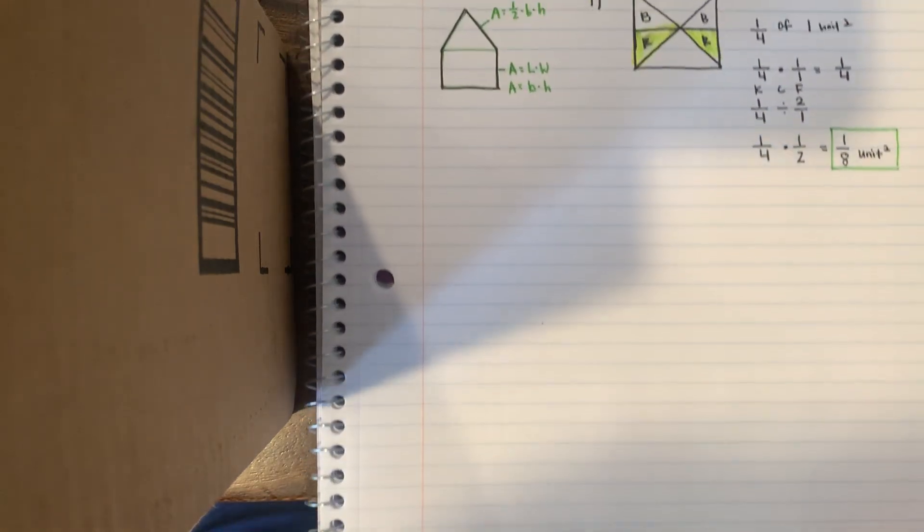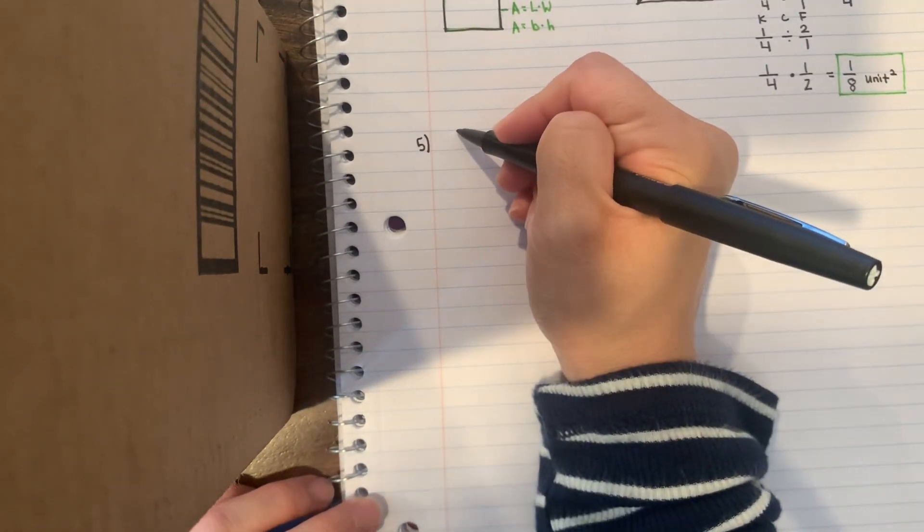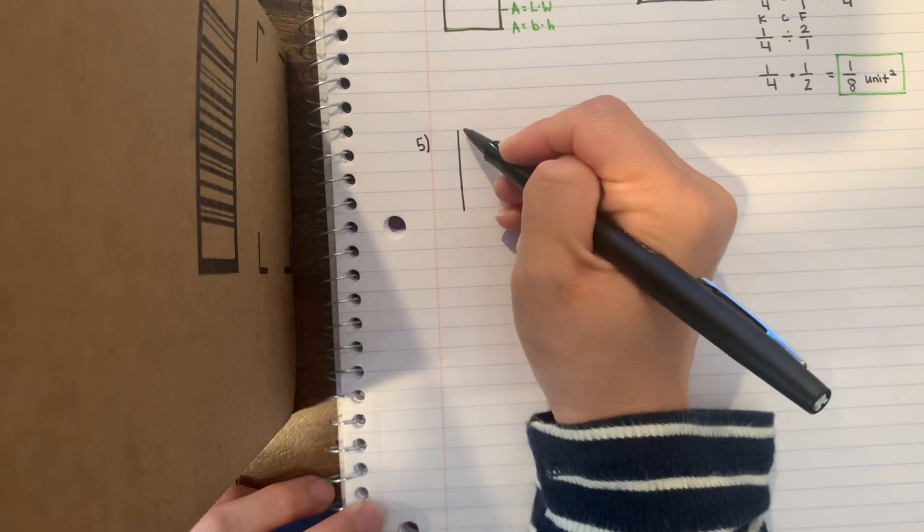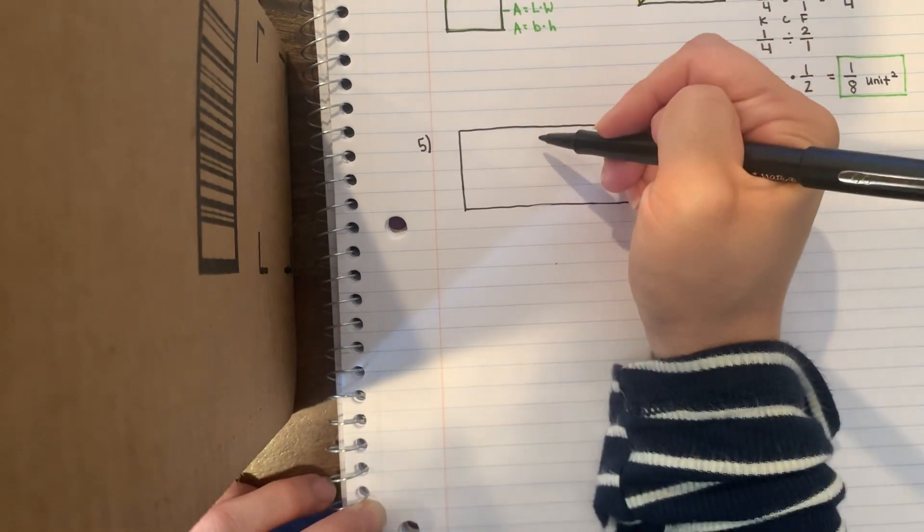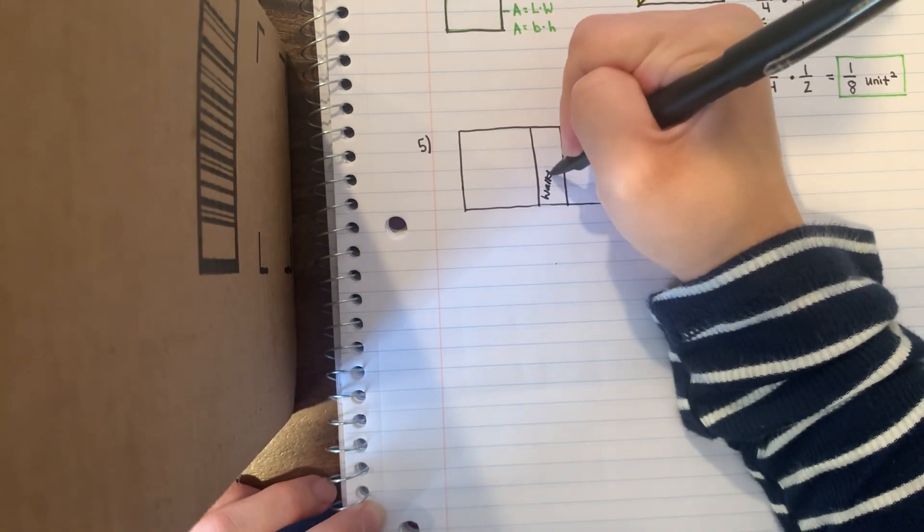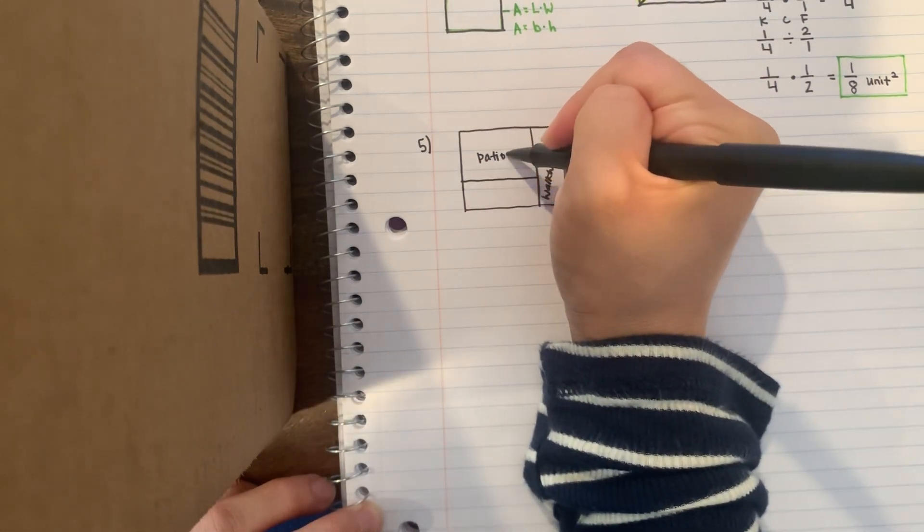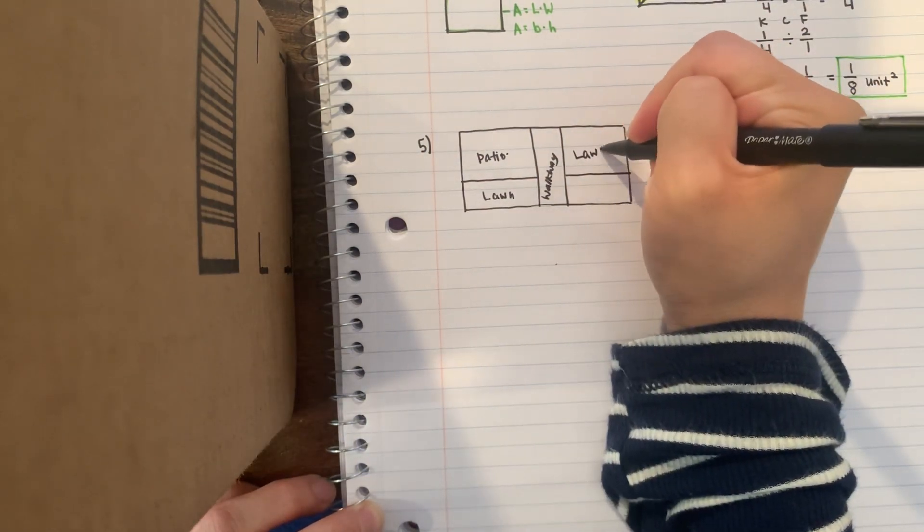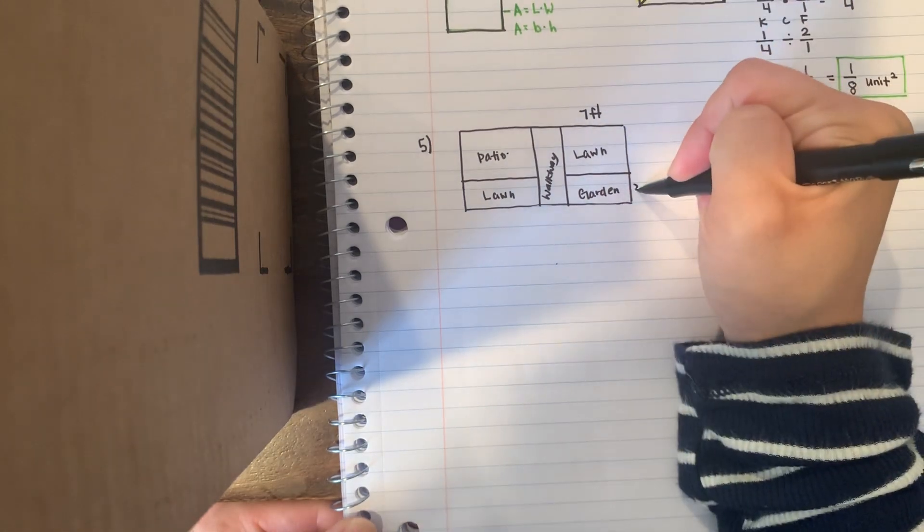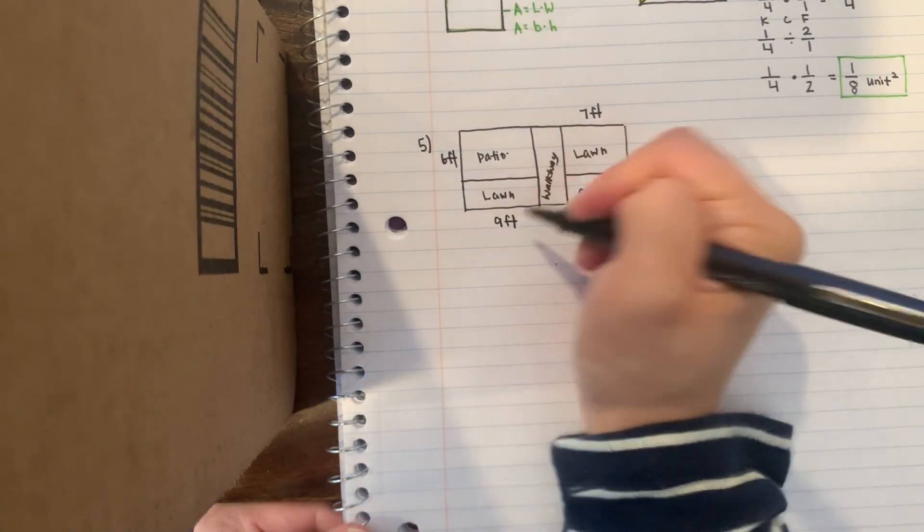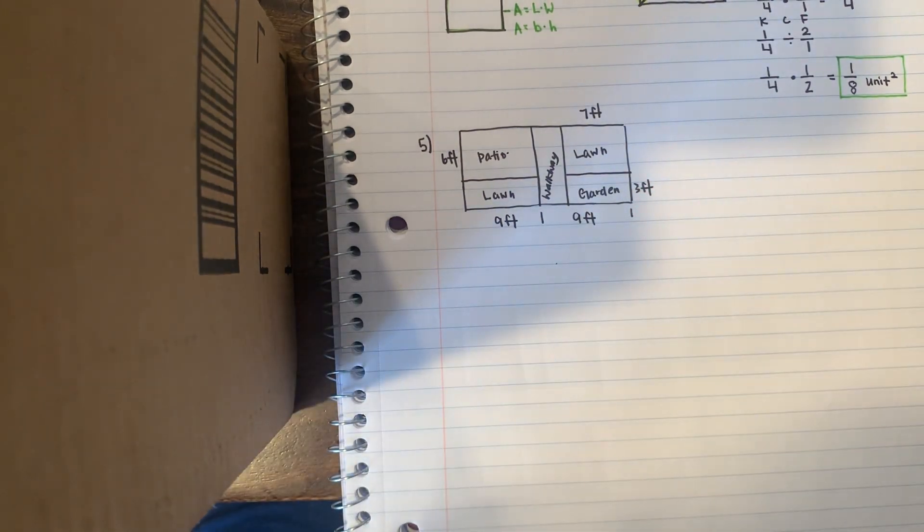So let me scroll it up a little bit. Hopefully you understood number one. Here's number five, so it has a backyard. Here's the walkway, and there's a patio, lawn, another lawn, and the garden. Then I'm just copying the dimensions, so here's seven feet, three feet, six feet, nine feet, and then it says from here to here is also nine feet.